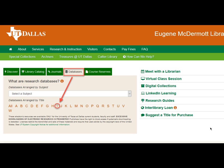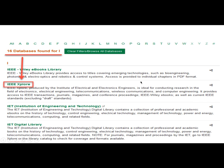To get to this database, begin at the library homepage, library.utdallas.edu. Click the Databases tab, then go to the I listing to locate IEEE Xplore, then click the title to access the database. The link is coded to detect whether you are on or off campus. If you are off campus, you will be prompted for your NetID credentials. After inputting those, you will be granted access to IEEE Xplore. You can access IEEE from anywhere in the world as long as you're going through the library's website.